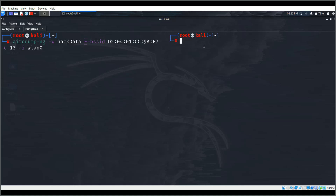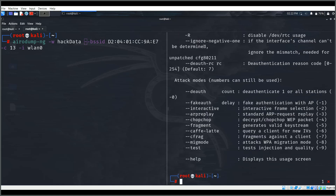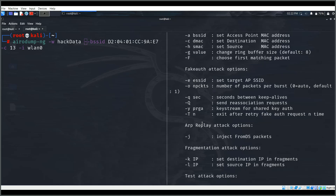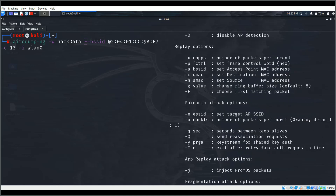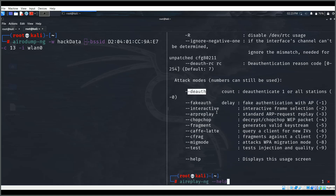For the de-authentication attack we'll use aireplay-ng. The flags needed are: --deauth 0 so it runs indefinitely, and we provide the BSSID of the access point with -a to de-authenticate all connected devices.